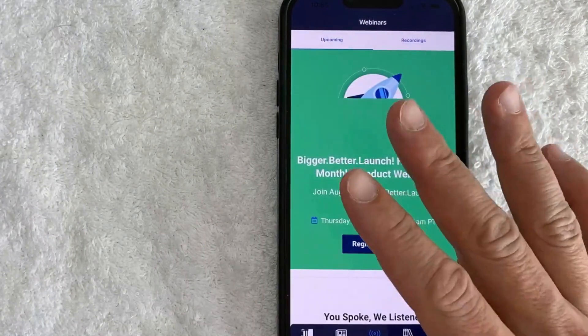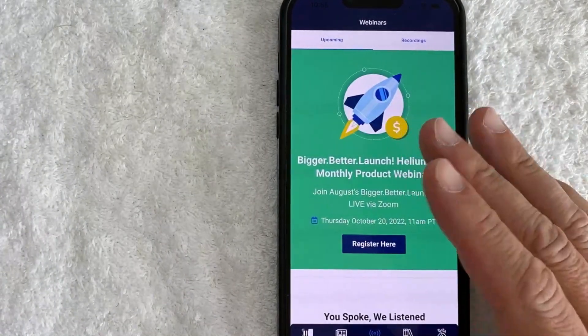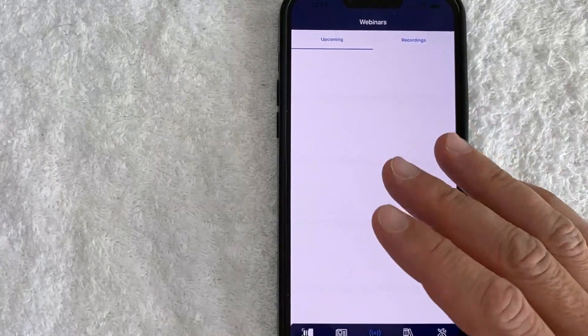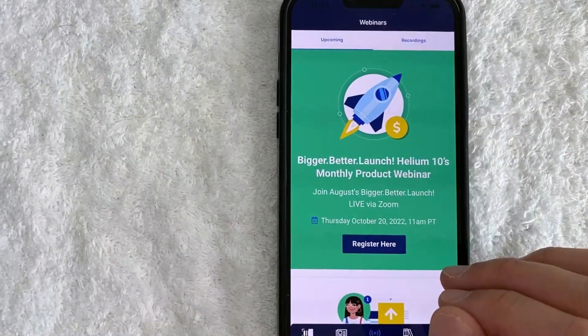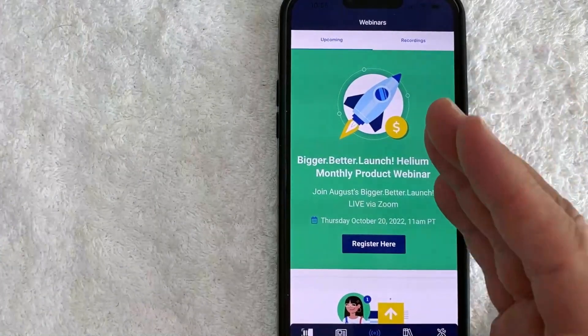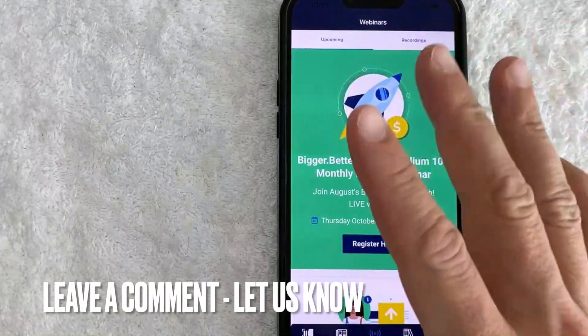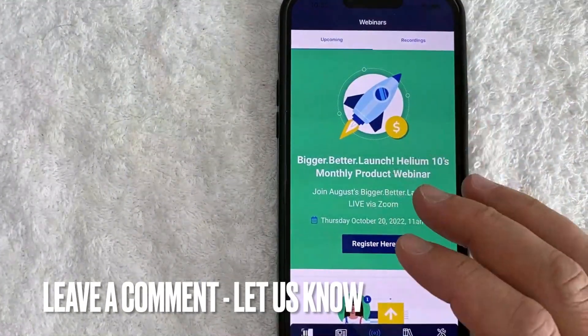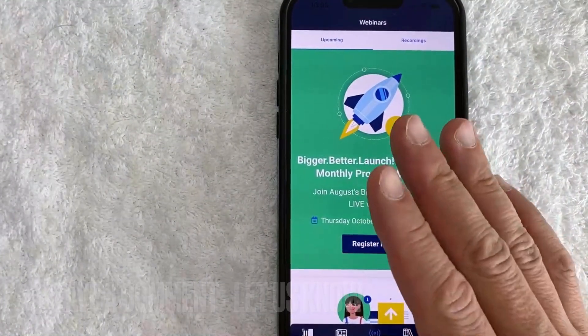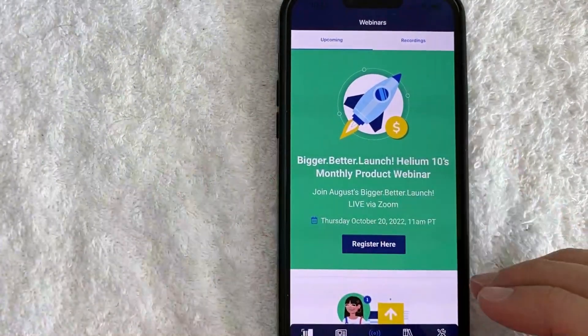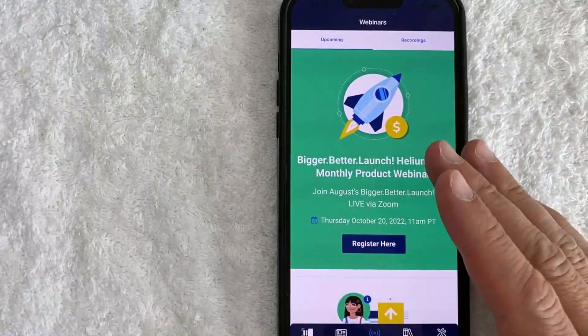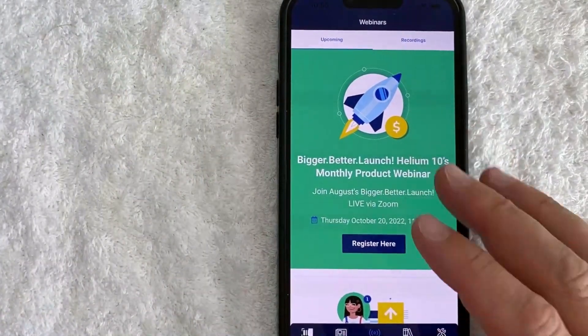So there you have it guys. If you're looking for information on how to log out of your Helium 10 account on the app, that is the easiest way I know how to do it. If you know an easier way, be sure to leave a comment below and let the rest of us know how you did it. Hopefully you found that video useful — if so, click thumbs up or maybe consider subscribing to my channel. Hope to see you on the next video. Thanks again for watching.